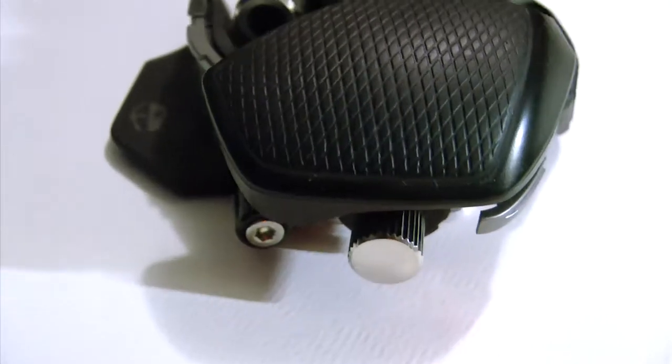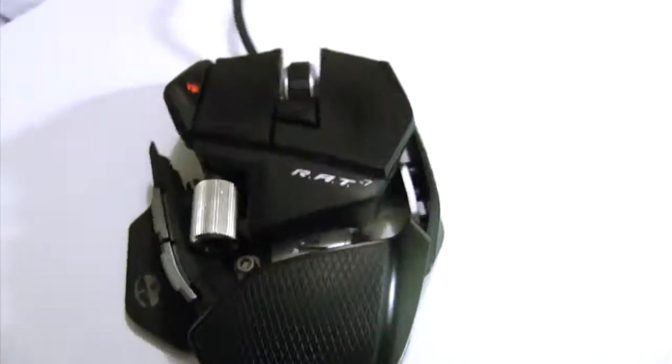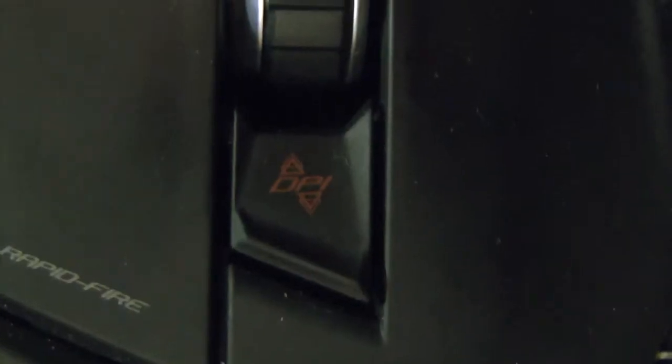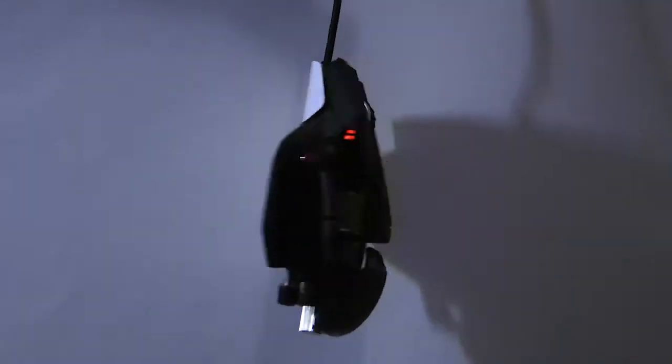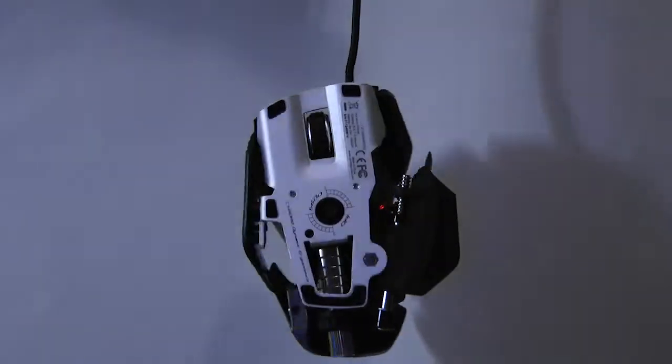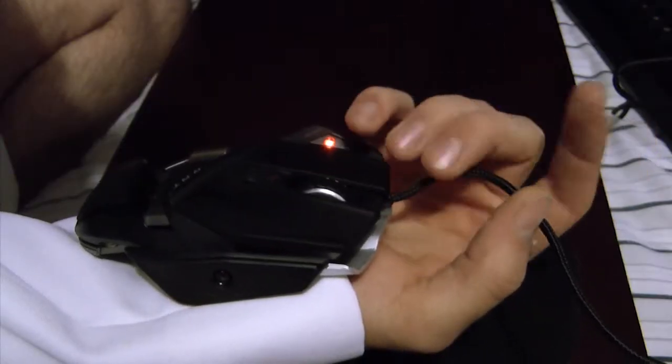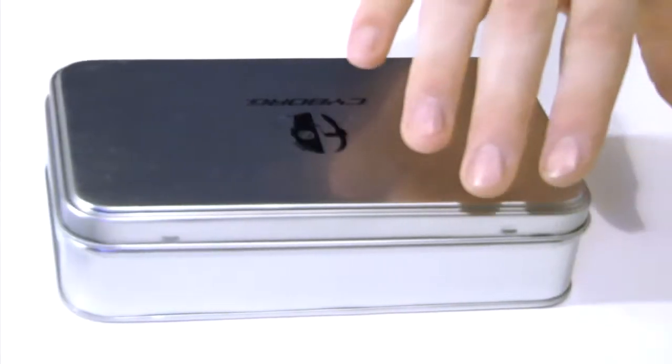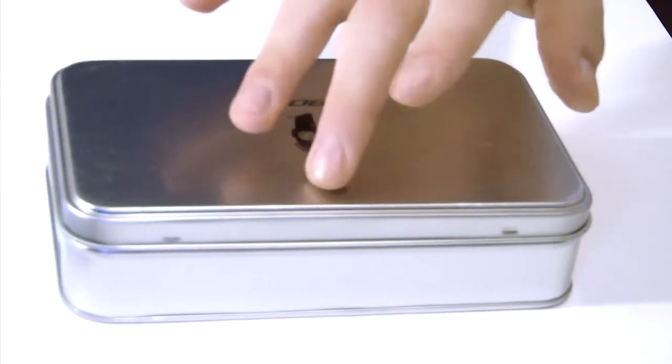Greetings! I am Reekspun! This is the Rat 7 mouse. It is unlike any other mouse. It is sexy! Looks like a transformer.